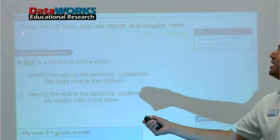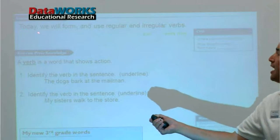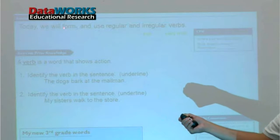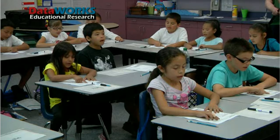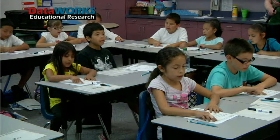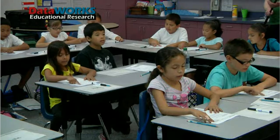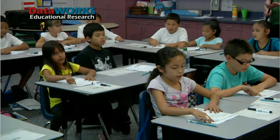Now, step two, have the students read chorally. Cue the kids, point to the words, and have them read chorally with you. Read with me. Today we will form and use regular and irregular verbs.